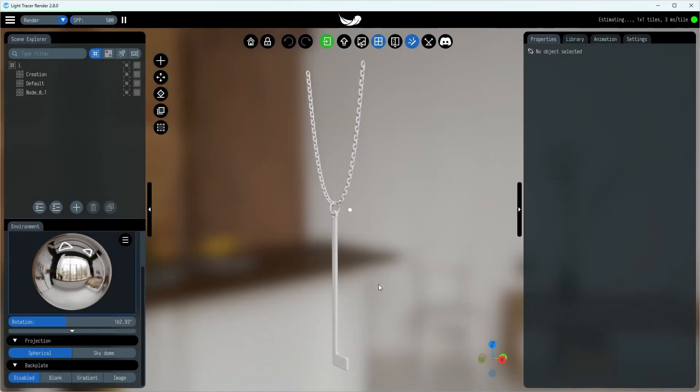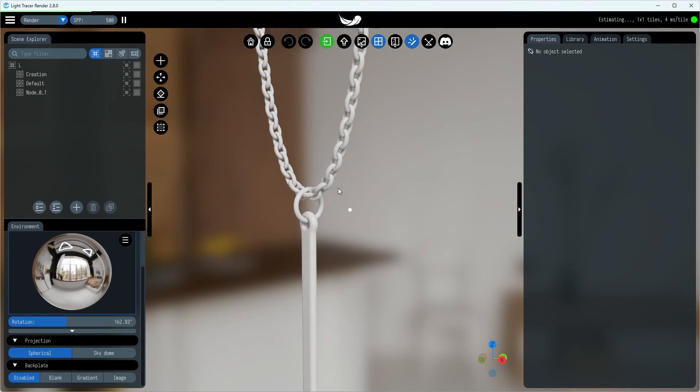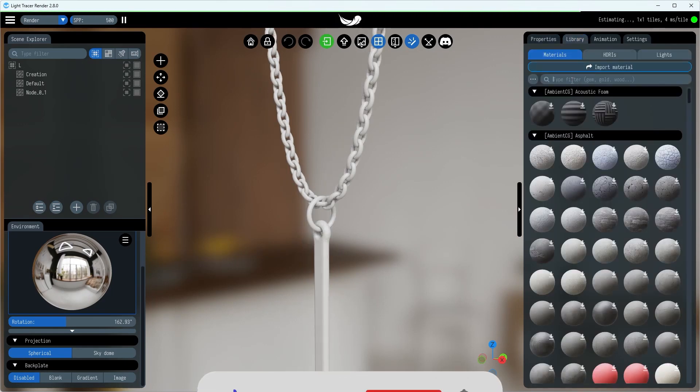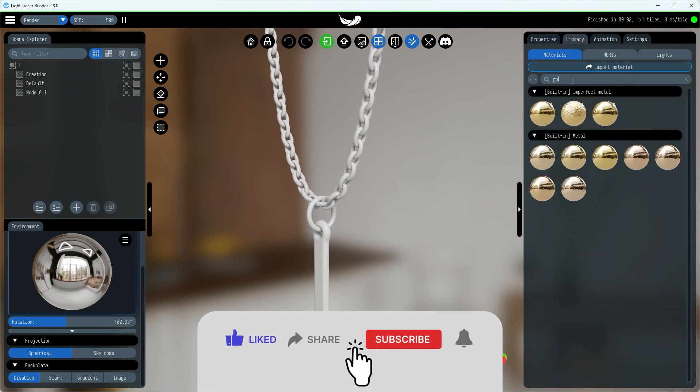Check out this chain, for example. Each link here is a rigid object that's connected to the ones next to it. Let's walk through how you can set something like this up in Light Tracer. We'll begin by importing the necklace model, generously provided by our user Paul.